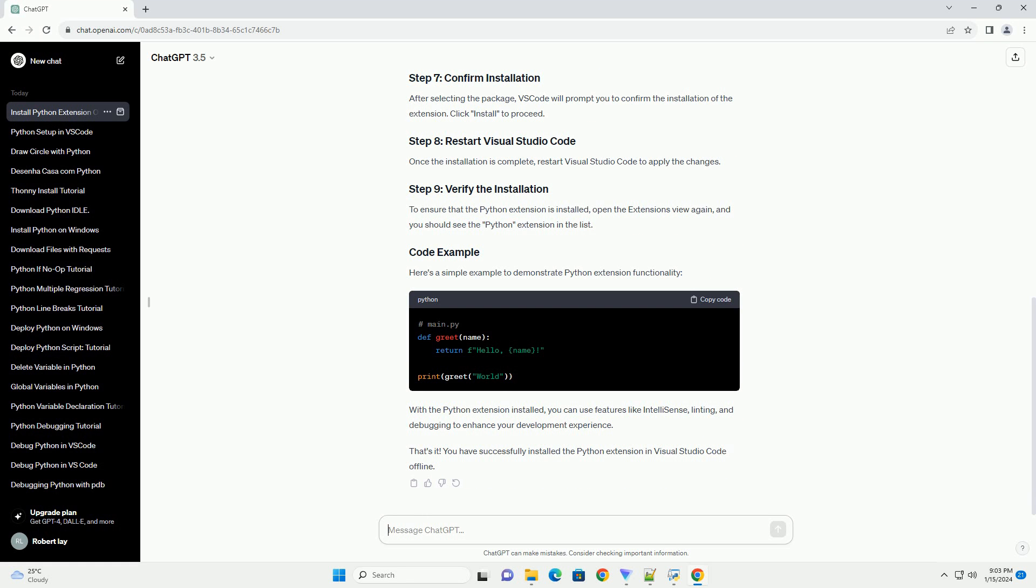Once the installation is complete, restart Visual Studio Code to apply the changes. To ensure that the Python extension is installed, open the Extensions view again, and you should see the Python extension in the list.